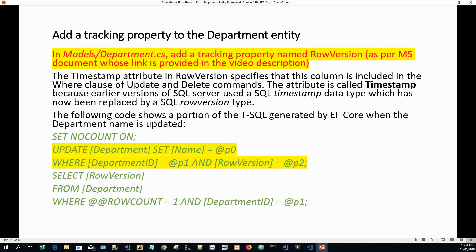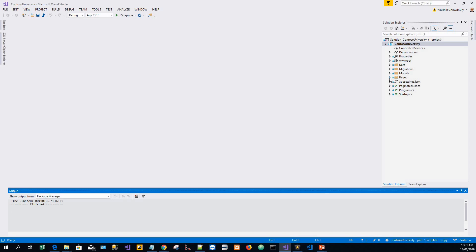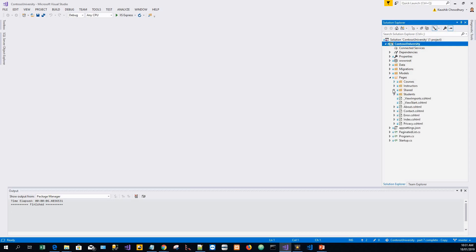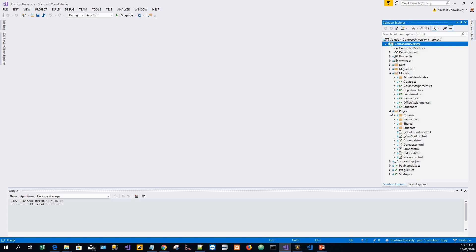We will now see this in action in the application built so far through Part 7. We will add a tracking property to the Department entity. In Models/Department.cs we will add a tracking property named RowVersion as per the Microsoft documentation. Going back to Visual Studio, in the Pages/Models folder.